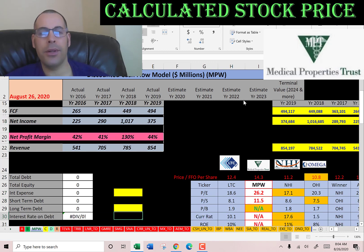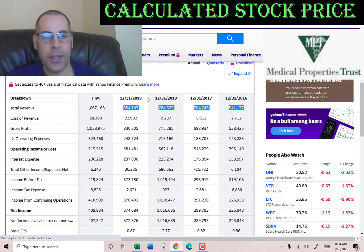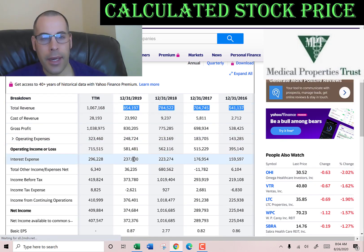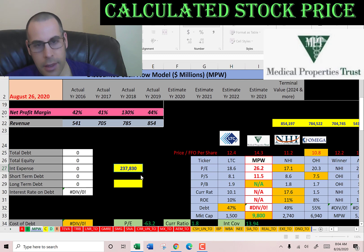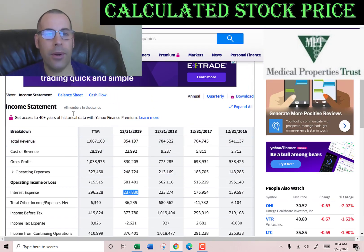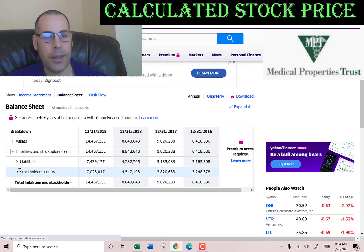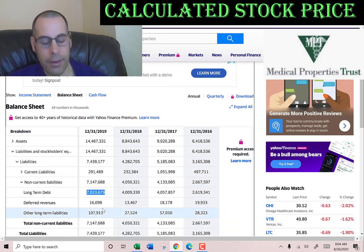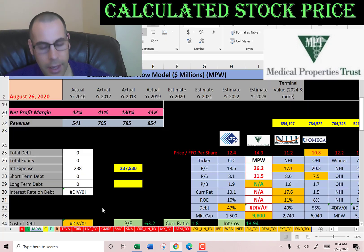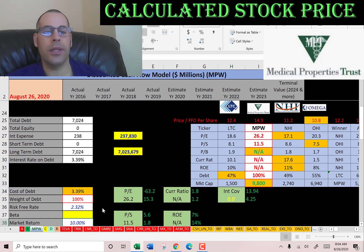Let's look at the capital structure and see how much interest they pay on their debt — $237 million. Let's see how much debt they have on the balance sheet, in the liability section. Long-term debt of $7 billion. They pay 3.4% interest on their debt.